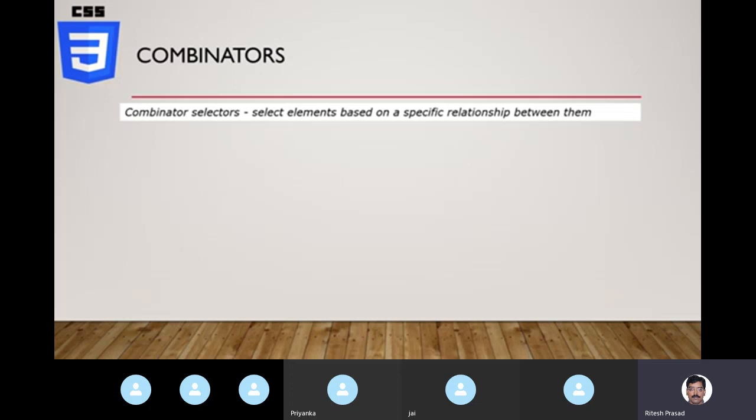We also came to know there are other types of selectors: combinator selectors, attribute selectors, pseudo elements, and pseudo classes. Let's take a shallow dive into each of these selector types, starting with combinator selectors. You may feel it's a little too much to digest immediately — no worries, you can watch this video later slowly and practice for the use cases you have.